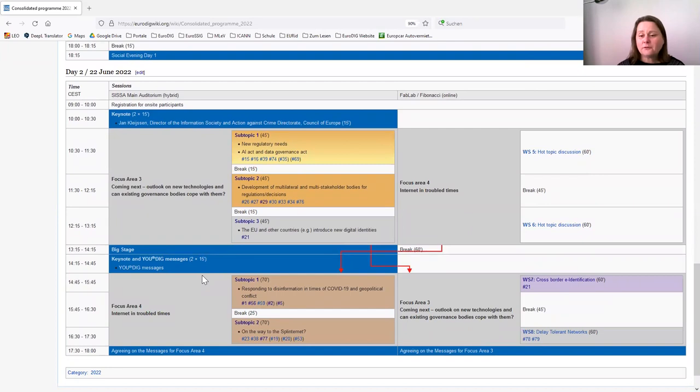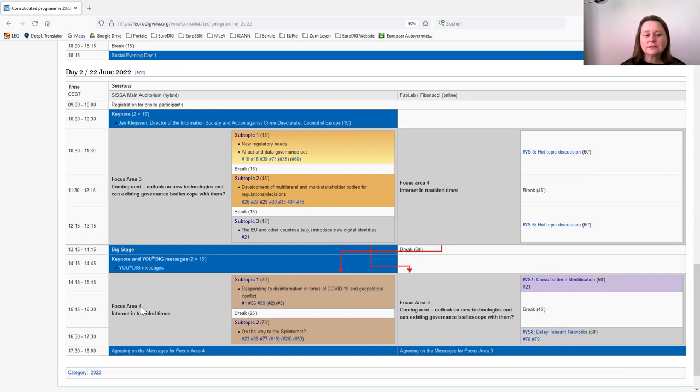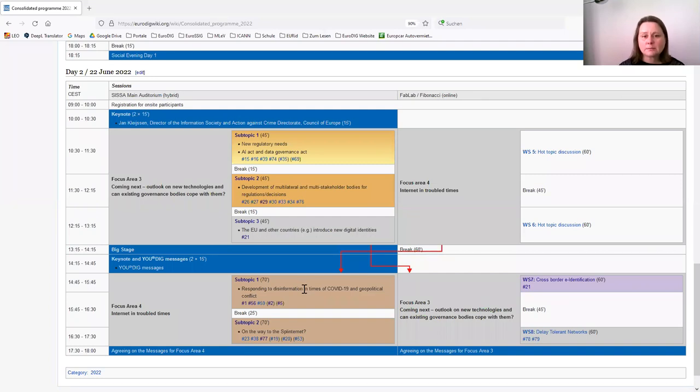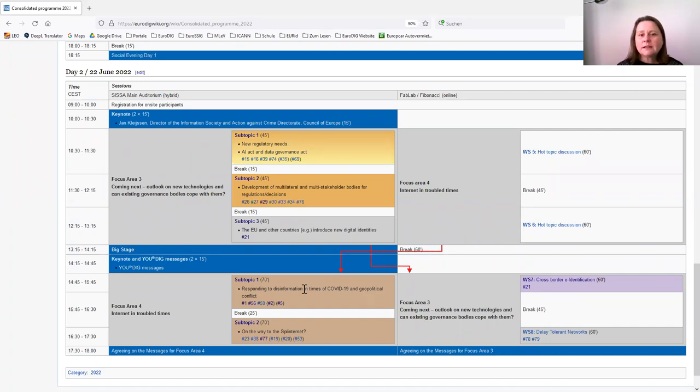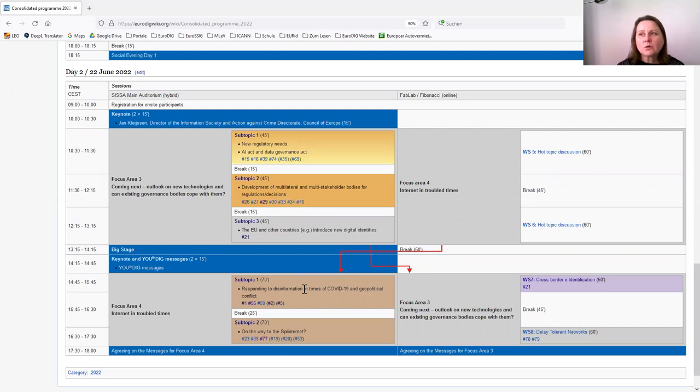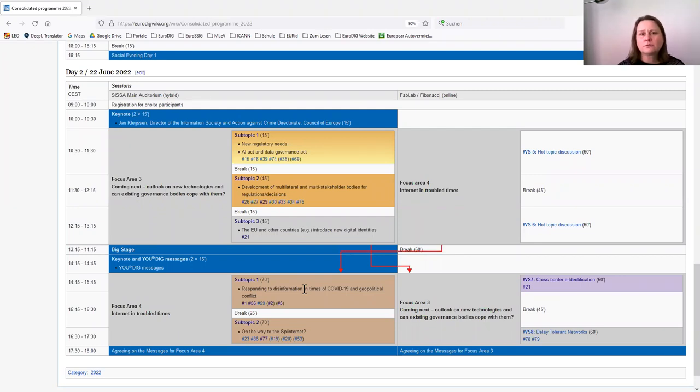I cannot foresee how the discussion will go at EuroDIG. But again, I would like to point you to focus area 4, internet in troubled times. We can expect that during this session on the way to splinternet and responding to disinformation and geopolitical troubles, these are the sessions that will exactly deal with those issues. We had those discussions in the past to a certain extent as well. But with the situation that we are facing now in Europe, we see that this becomes more and more urgent to discuss and possibly to give recommendations how to deal with it. These recommendations will come out of this year's EuroDIG. Whoever would like to contribute, please join the organizing teams.